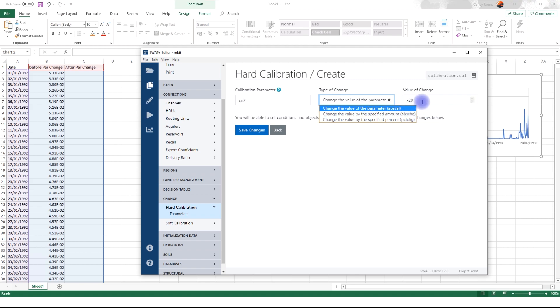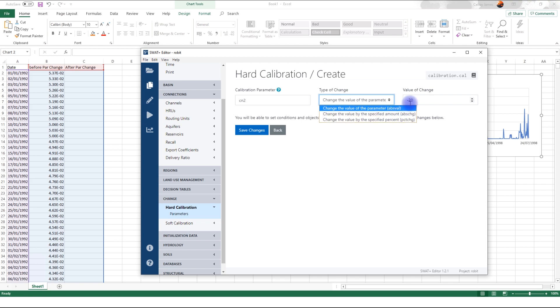The other type of change is change the value by the specified amount. In this case, if the original parameter was 80, for instance, it's going to become 60. It's going to just subtract because this is a negative change. And if it's positive, it's going to add to that. Lastly, you can change by percentage.